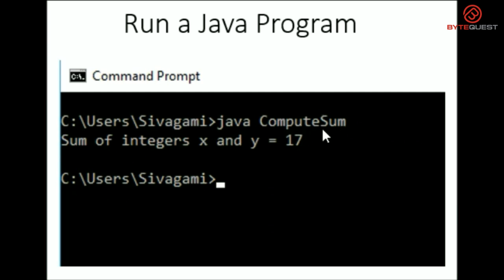If you have coded correctly, you will be able to see the expected output. Okay, I'll try running the code on my laptop. Tell me how it goes. Sure.